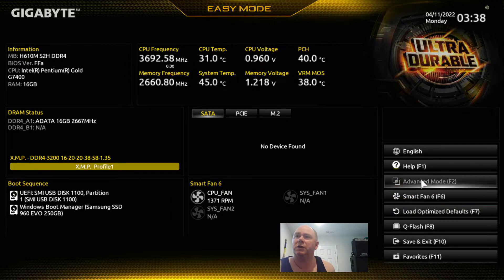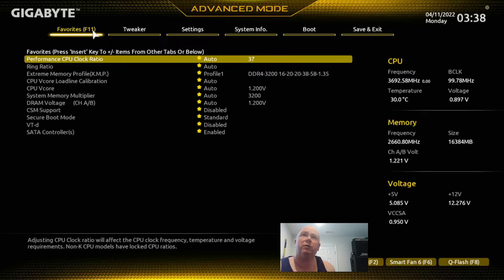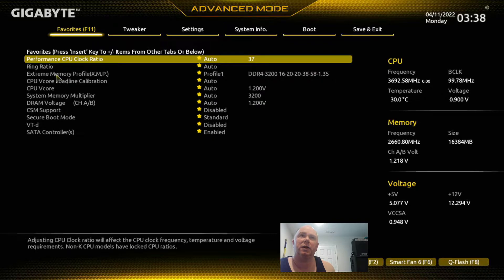Let's click on Advanced Mode. When you first come in here, you'll probably be in Favorites or Tweaker. These are your actual favorites, and you can see what you do here for that aspect. This is basically the stuff that you really care about out of all these menus — the items that will allow you to add your favorites and show them here.